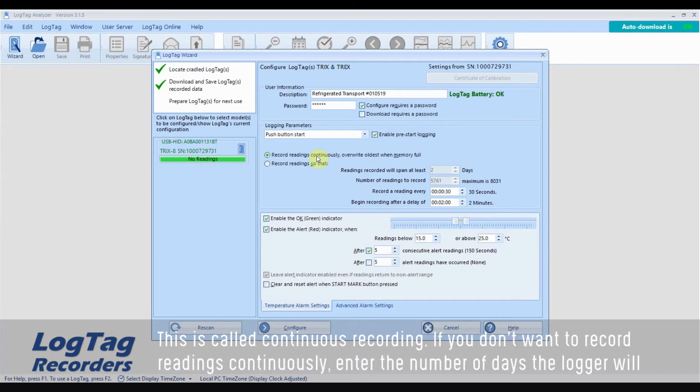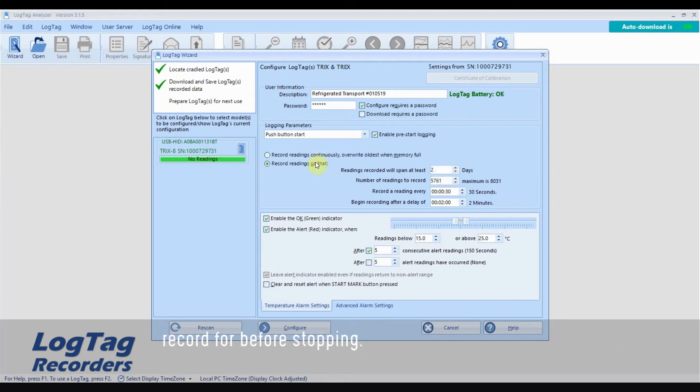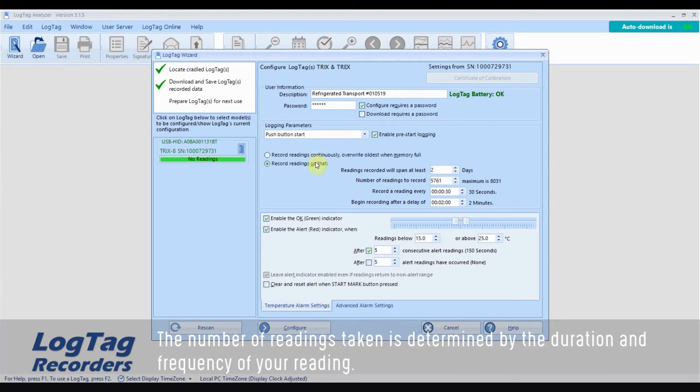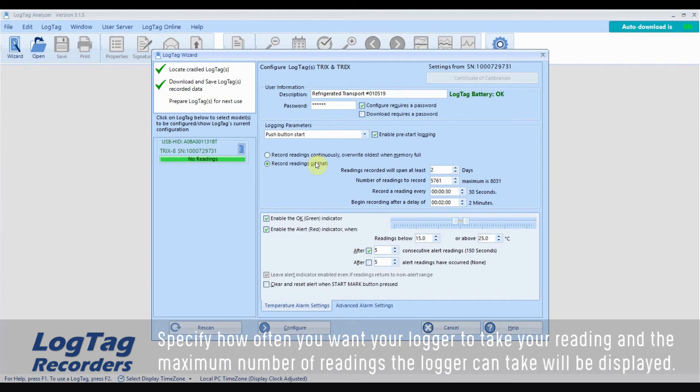If you don't want to record readings continuously, enter the number of days the logger will record for before stopping. The number of readings taken is determined by the duration and frequency of your reading. Specify how often you want your logger to take readings and the maximum number of readings the logger can take will be displayed.